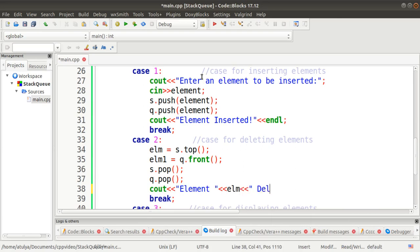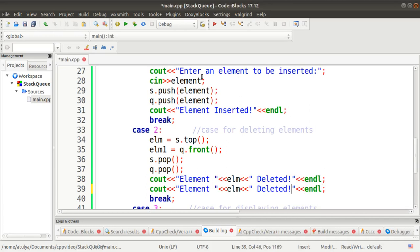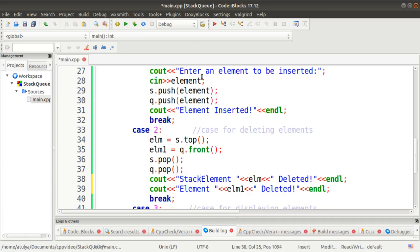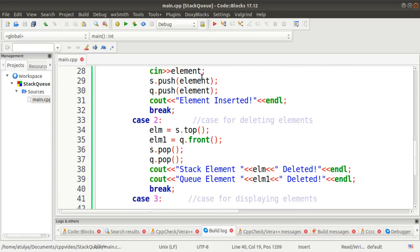After storing, we perform the pop operation on the stack with the pop function, and again the pop operation on the queue. The same pop function is used for the delete operation on both stack and queue. Then we display the deleted stack element using ELM and the deleted queue element using ELM1.